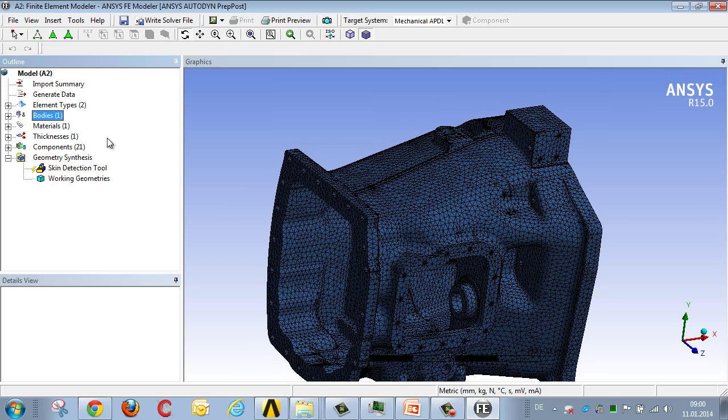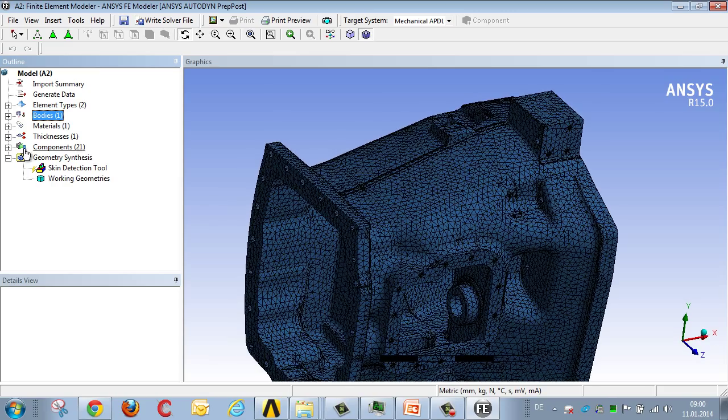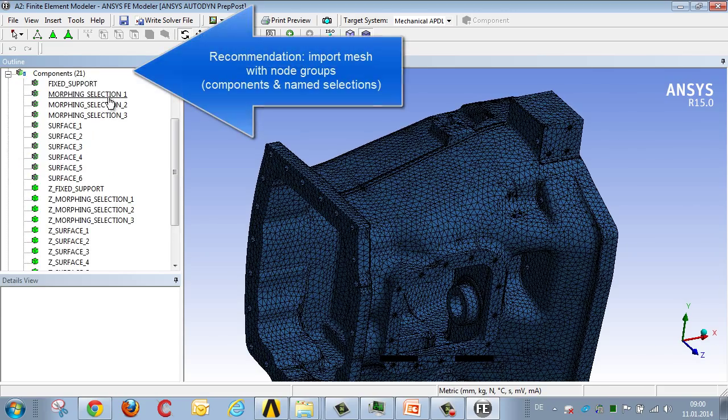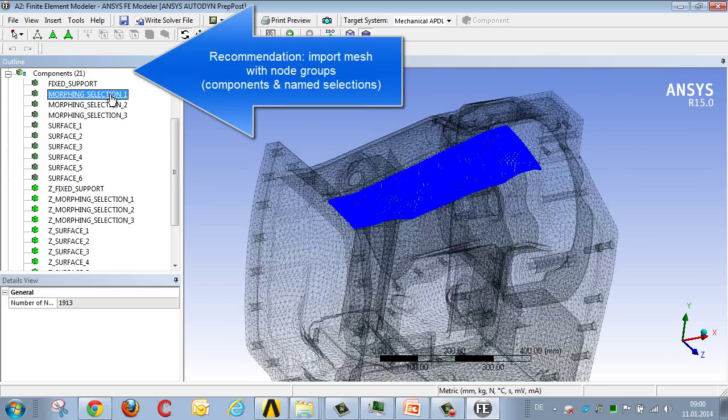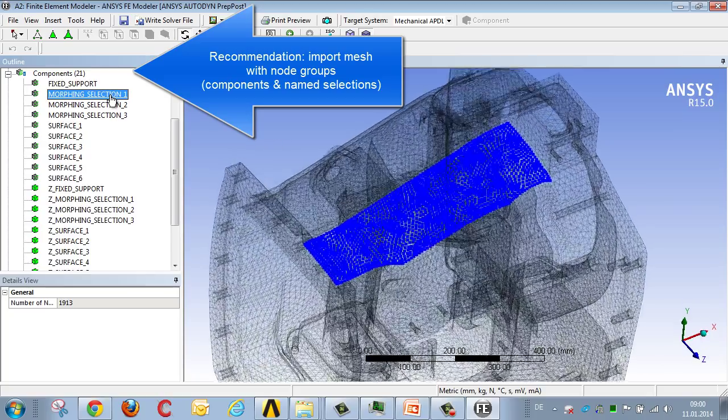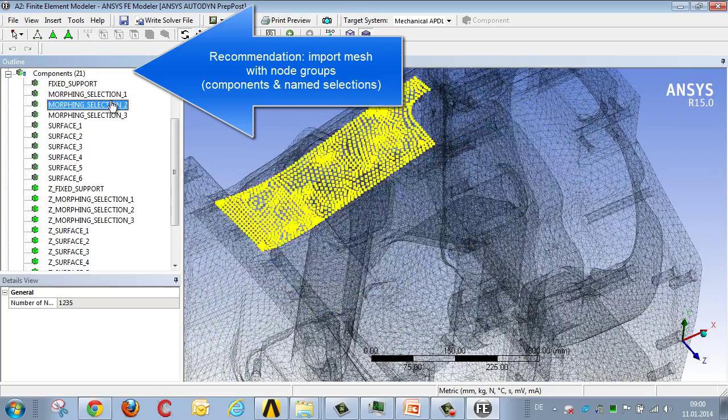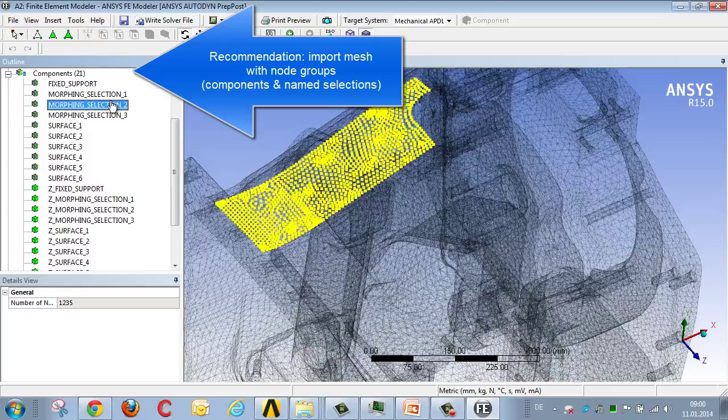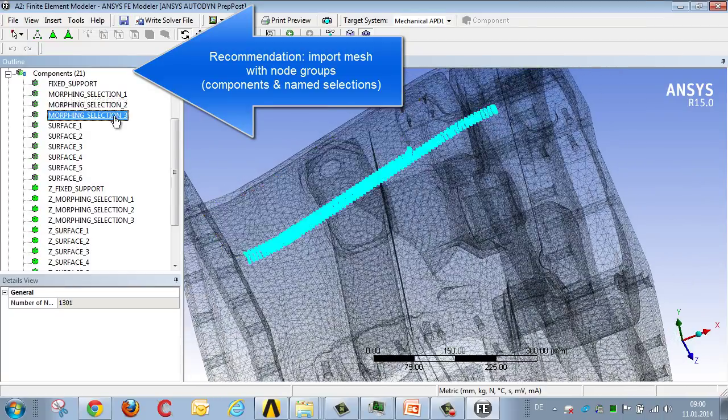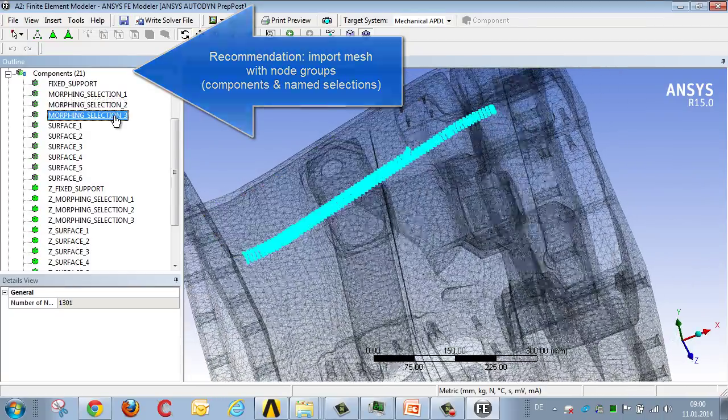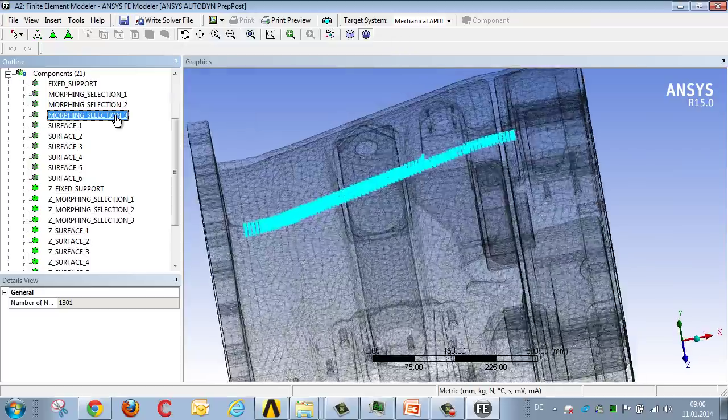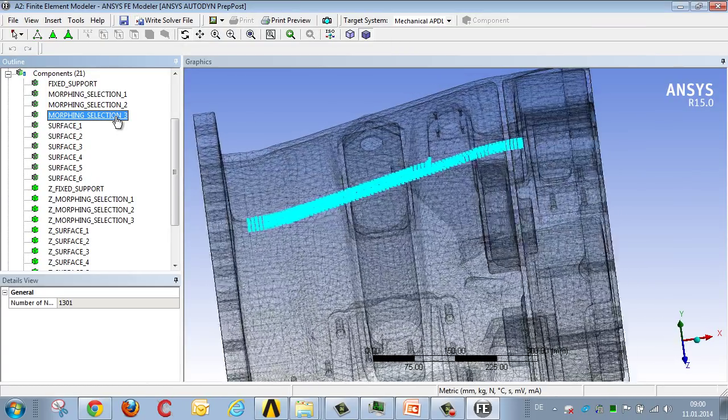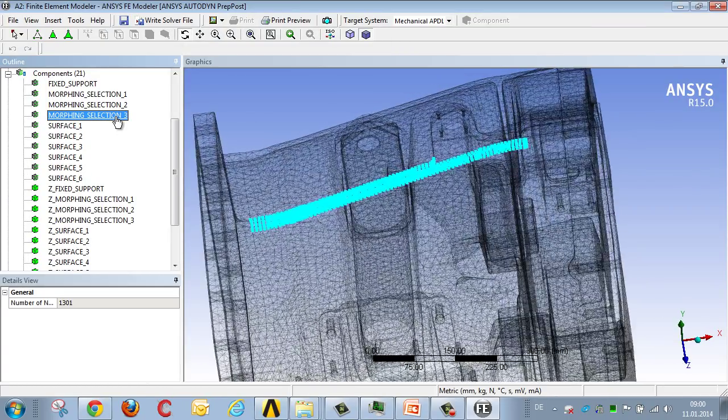It's recommended that not only node elements, but node groups be imported. For example, this node group containing the surface which is to be morphed or changed. This is highly recommended, particularly in the case of a free-form surface, whereas with level surfaces, it's of less importance.